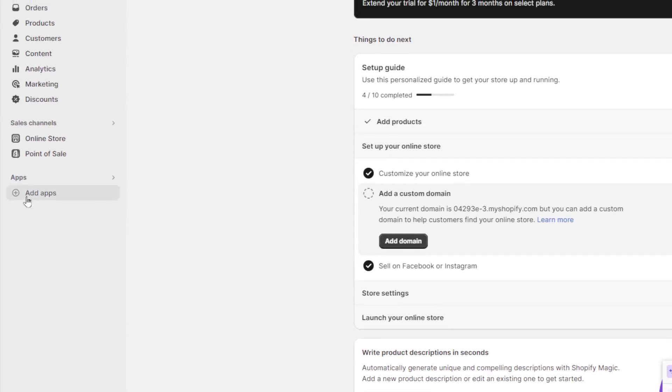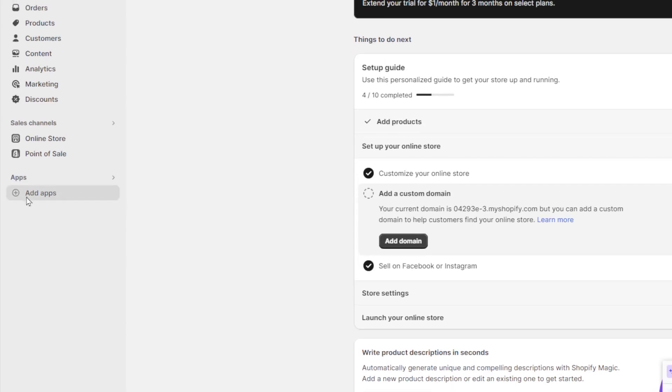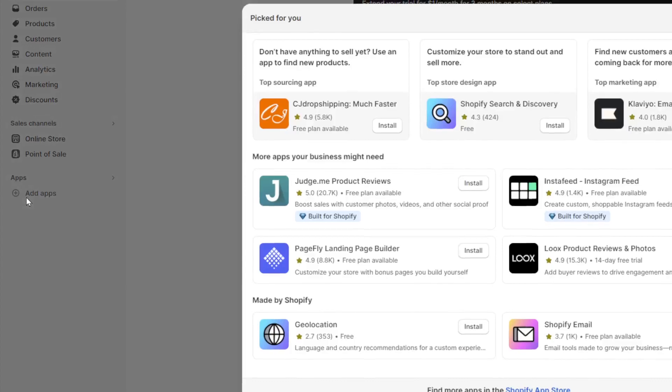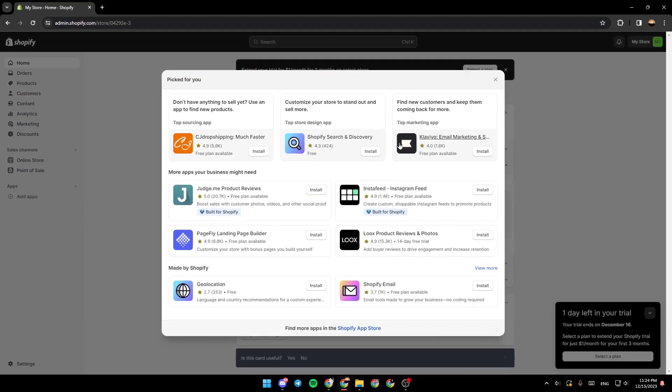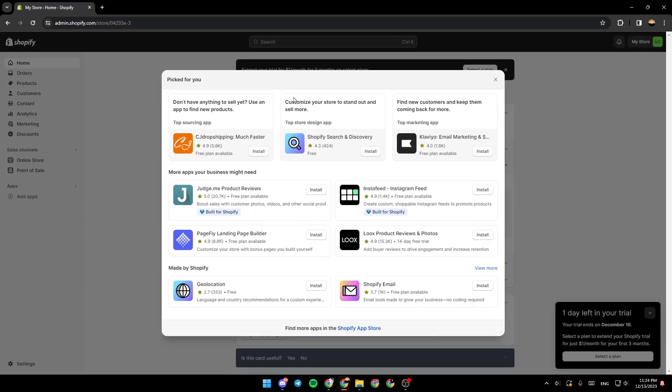So right now, what you need to do is click on add apps. Once you do that, you're going to find some suggested applications for you. It says right here, picked for you.